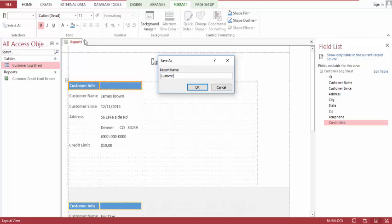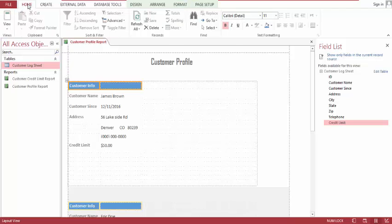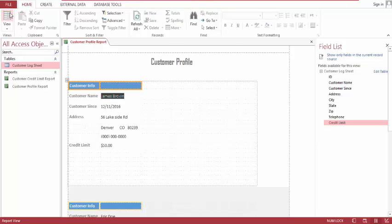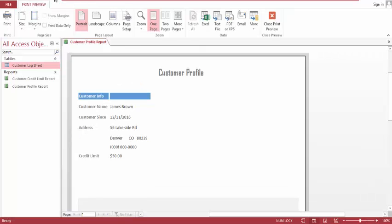Customer profile report. This is it, this side looks like. Click on the print preview.